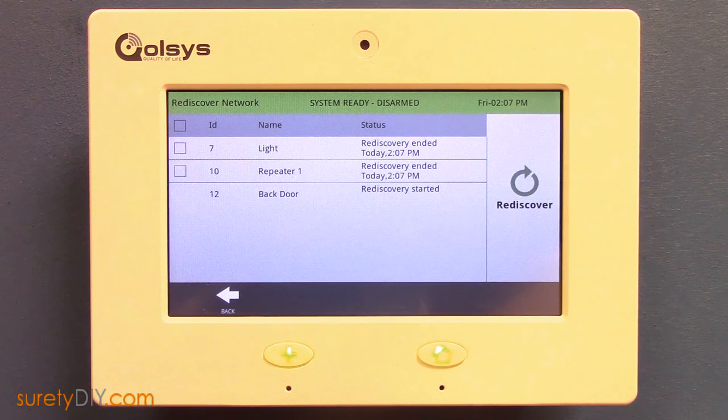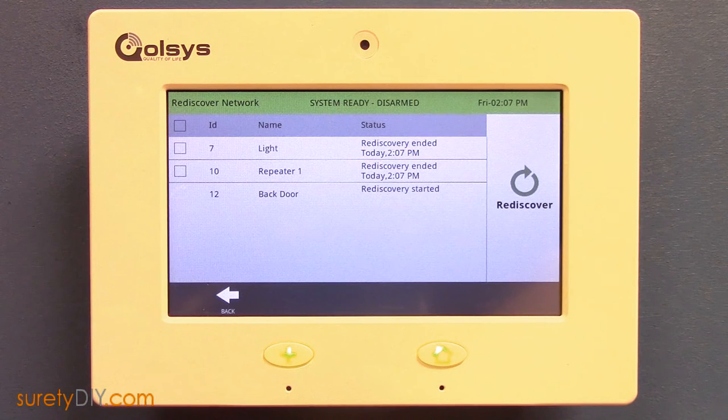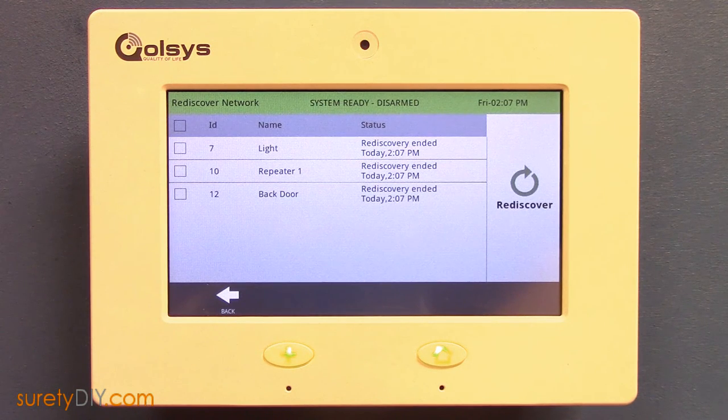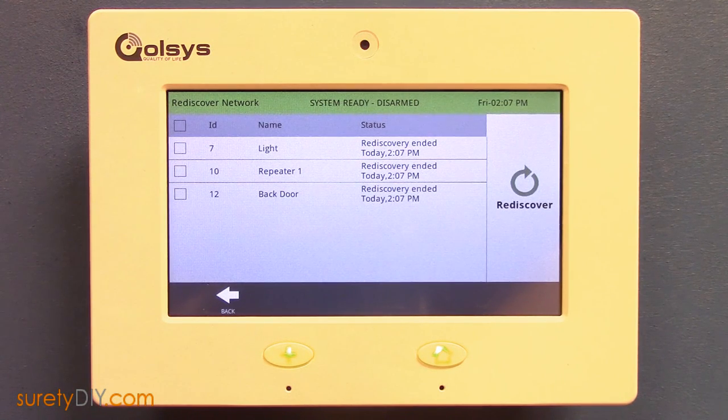When the rediscover is complete, you can back out to the home screen. This has been Jason with Surety DIY. Thanks for watching.